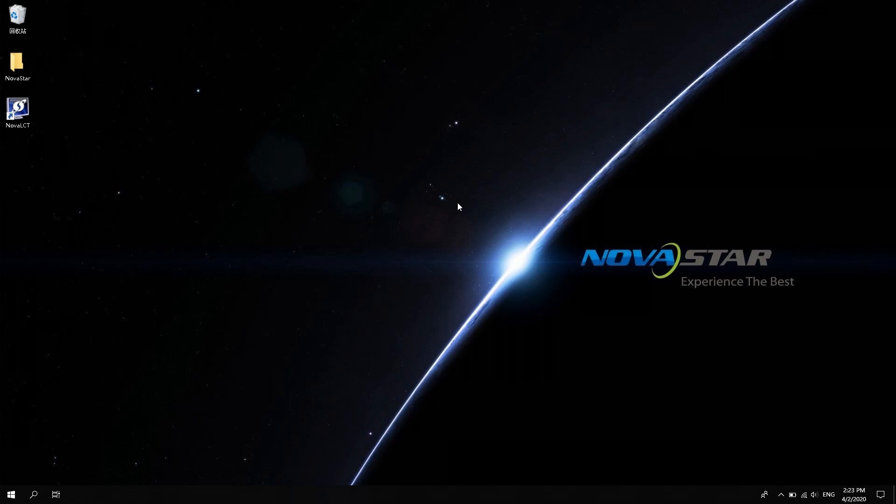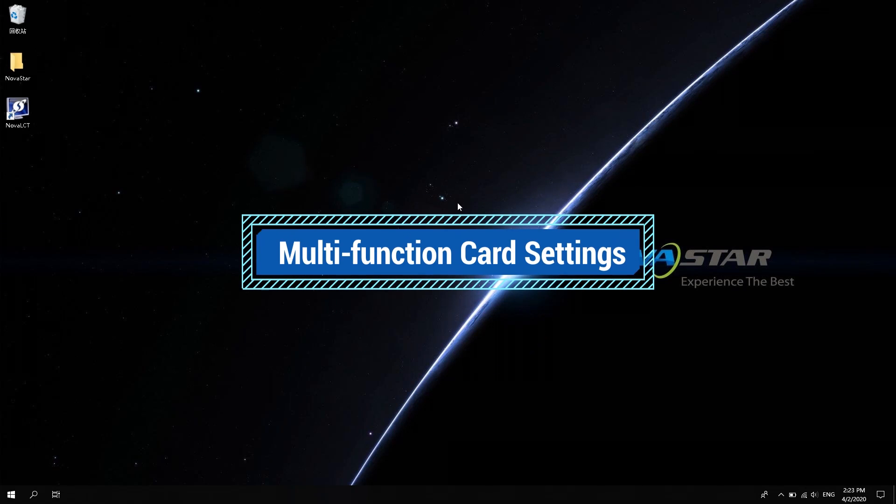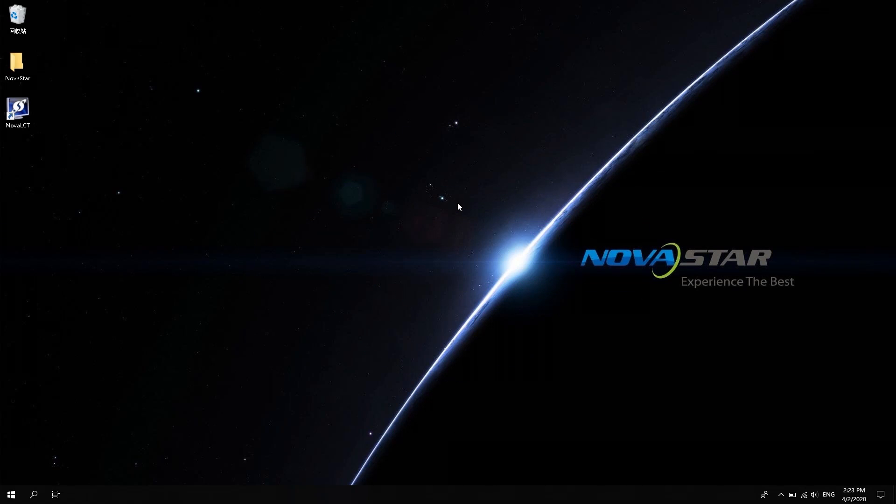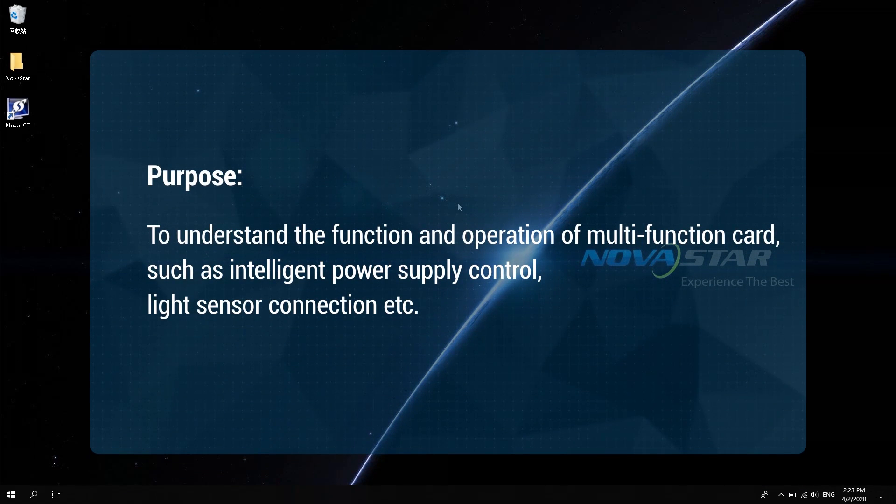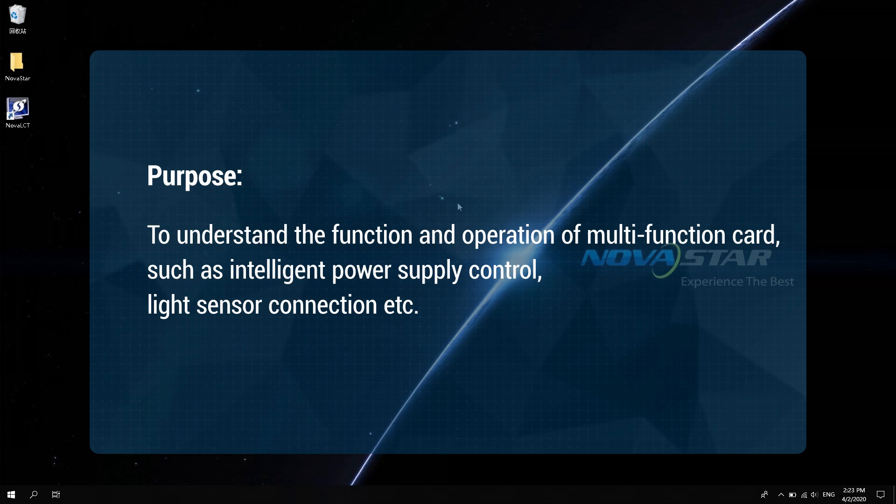Hi, welcome to NovaStar course. This video will introduce you to the settings of a multi-function card. The purpose is to understand the function and operation of multi-function card, such as intelligent power supply control, light sensor connection, etc.